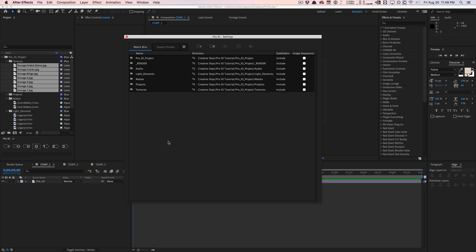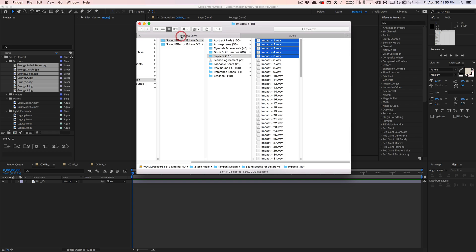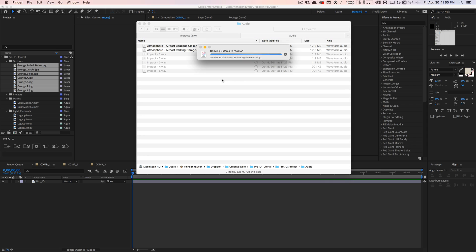So for demonstration purposes, I'm going to go into my folder structure and I'm going to go to my audio folder. And let's say I found some new audio files I want to include in my project and I'm going to drag it and paste it into my directory.